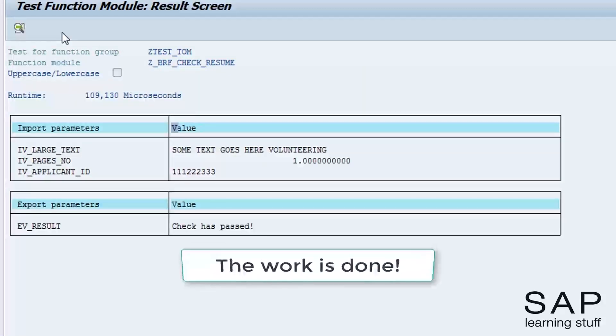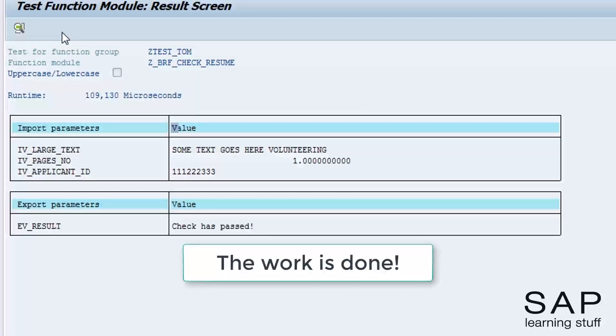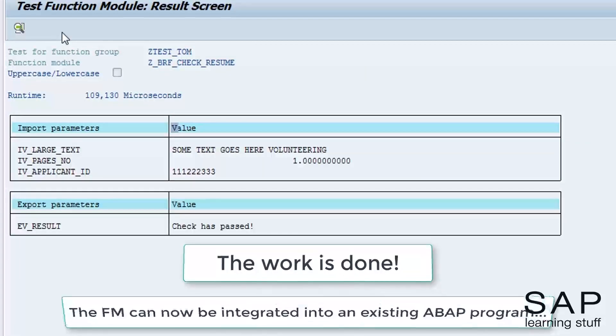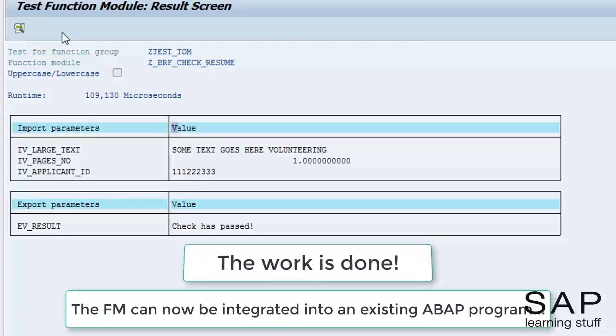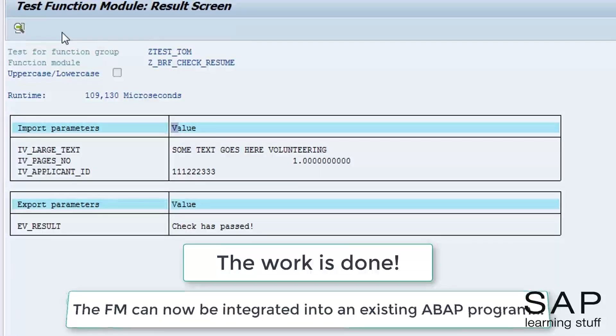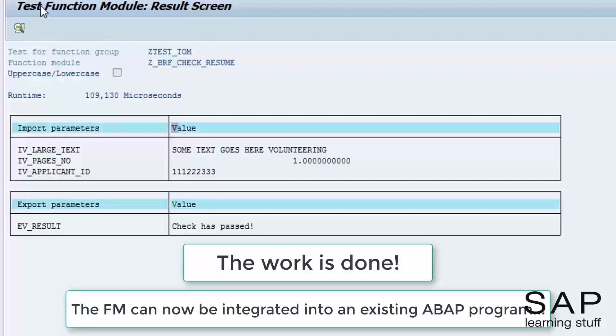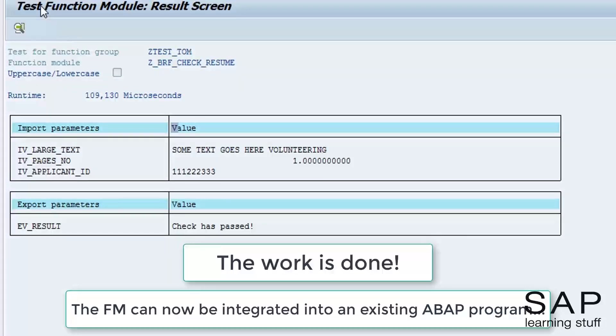The rest of the process is to make use of this function module inside the ABAP program that implements the business process. From the ABAP perspective, this is business as usual.